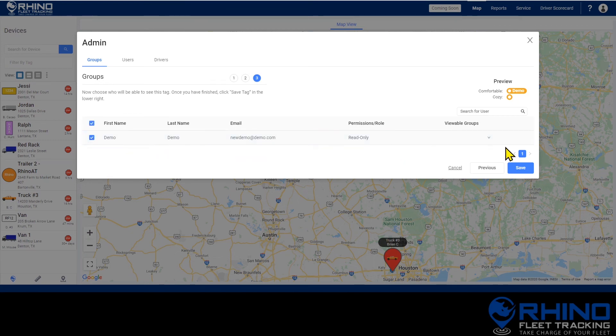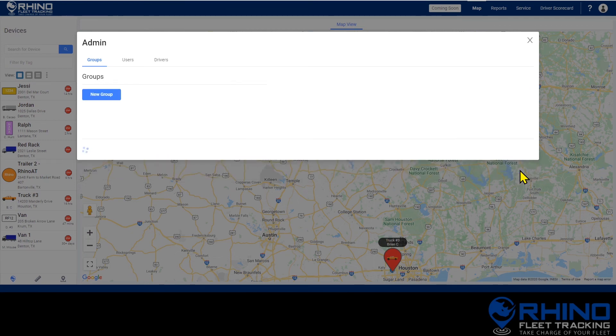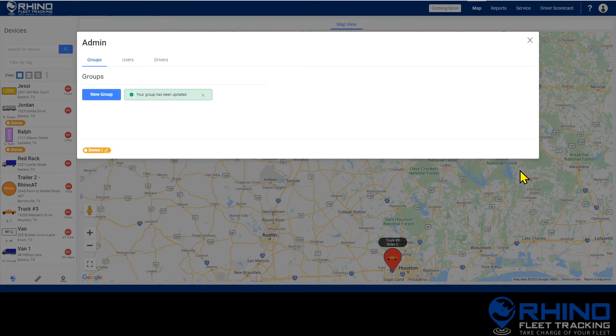When you've finished making selections press save in the bottom right corner to complete the creation of the group.